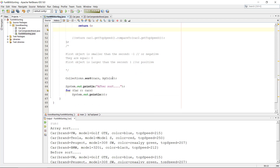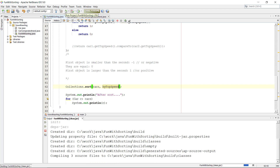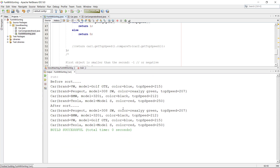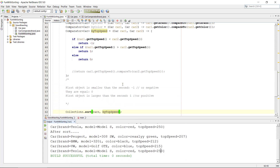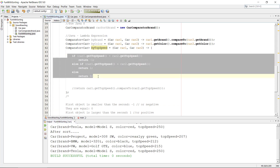Let's plug in 'byTopSpeed' and see if it works or explodes. We can see the top speeds sorted: 7, 12, 15, 250. It is actually sorting by top speed based on our algorithm.